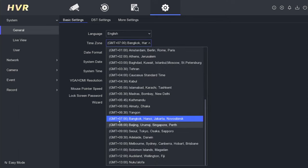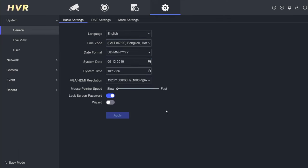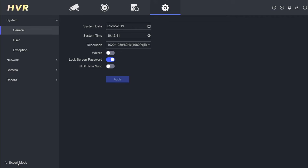In this demonstration, I will use GMT plus 7 as an example. To enable automatic synchronization, locate the NTP, Network Time Protocol, Time Sync option and activate it.